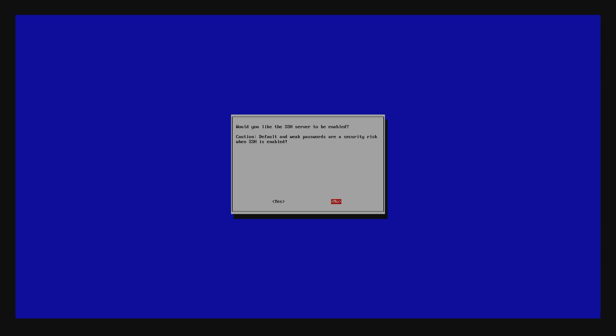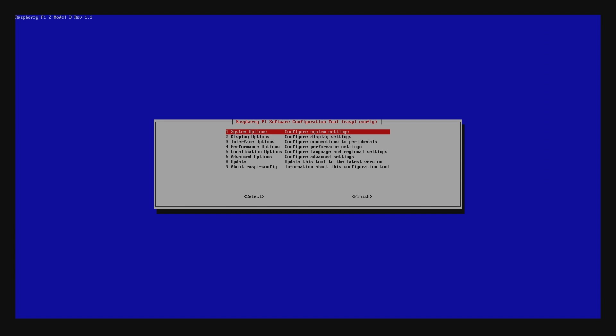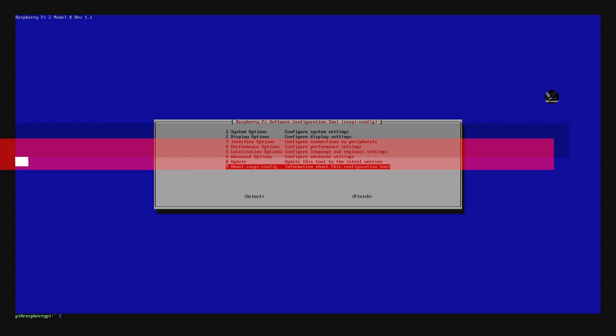When it asks you whether you'd like this to be enabled, choose Yes and hit Enter. You should now get a confirmation. Hit the Escape key on your keyboard and you will exit the configuration tool.